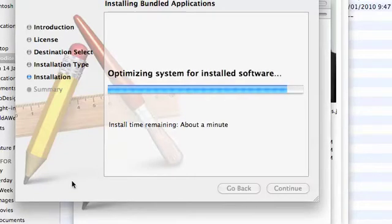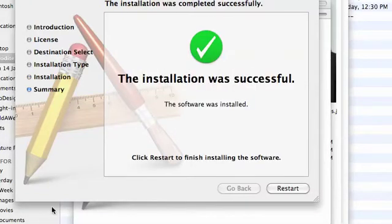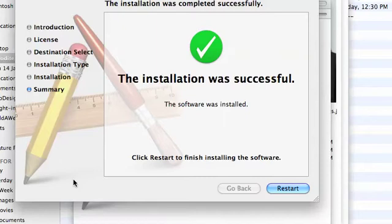Old software, so not long to go now. Excellent, the installation was successful. So now I can click my restart button.